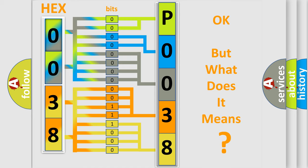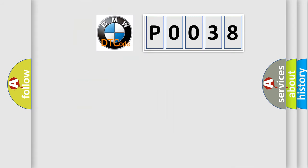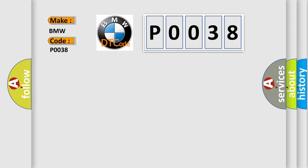The number itself does not make sense to us if we cannot assign information about it to what it actually expresses. So, what does the diagnostic trouble code P0038 interpret specifically for BMW car manufacturers?